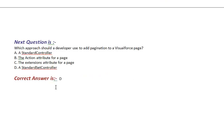Next question is, which approach should a developer use to add pagination to a Visualforce page? Option A, a standard controller. Option B, the action attribute for a page. Option C, the extensions attribute for a page. Option D, a standard set controller. Correct answer is Option D.